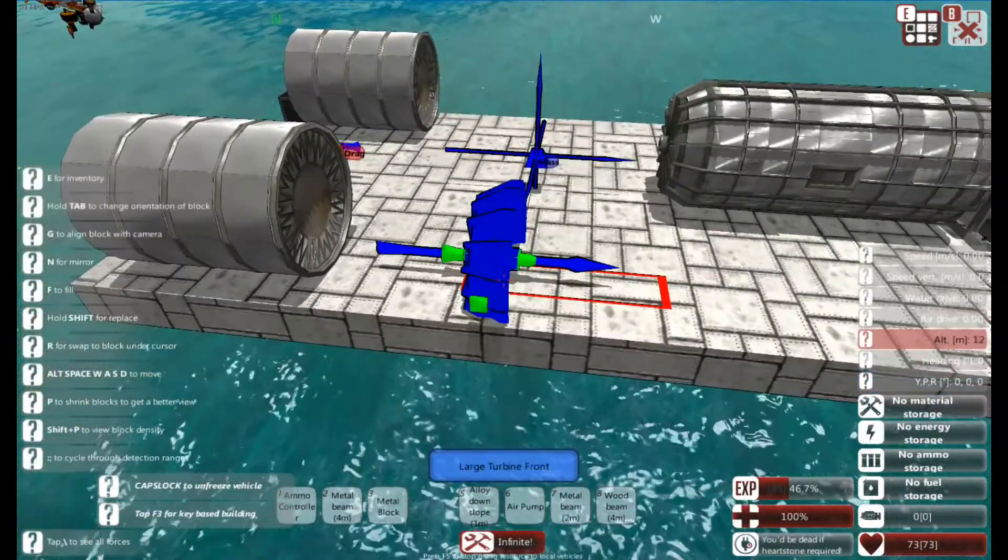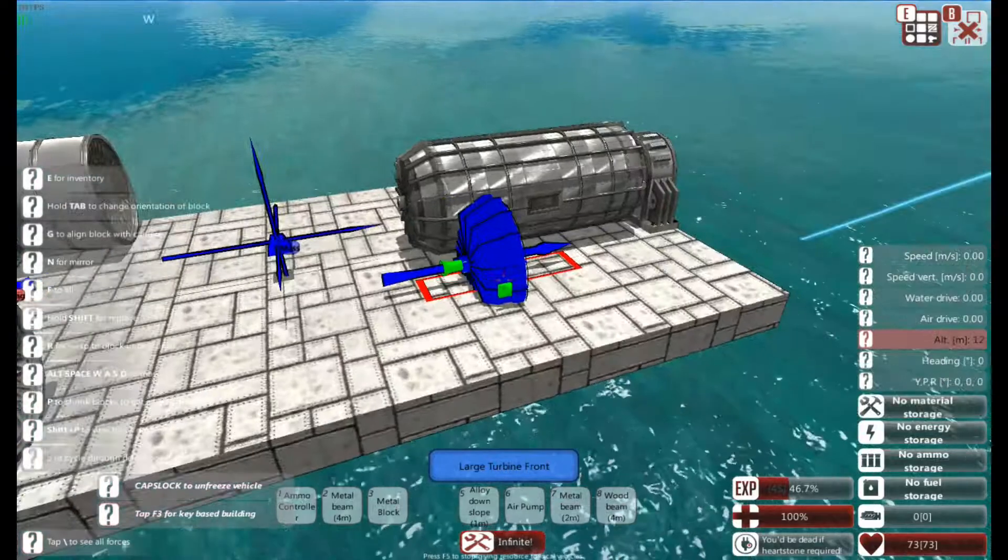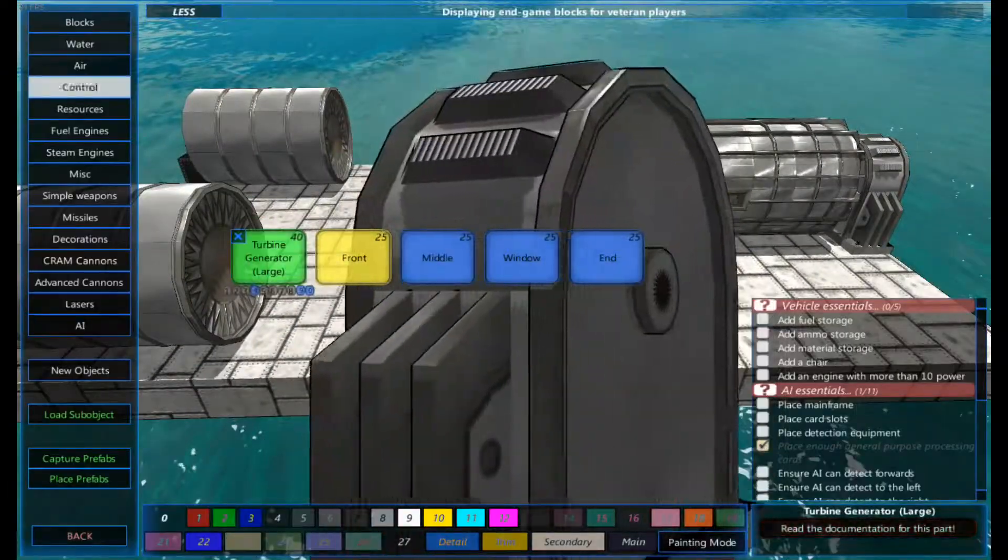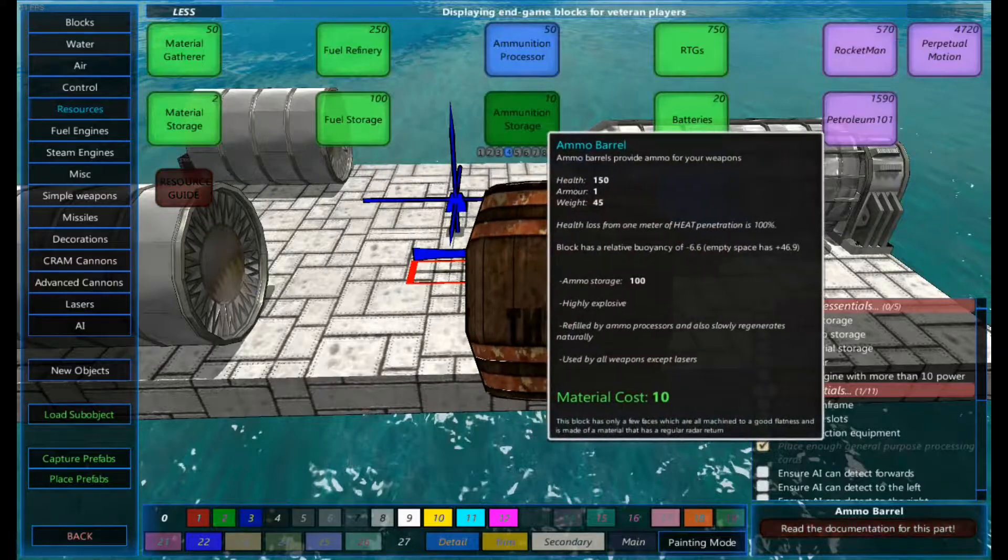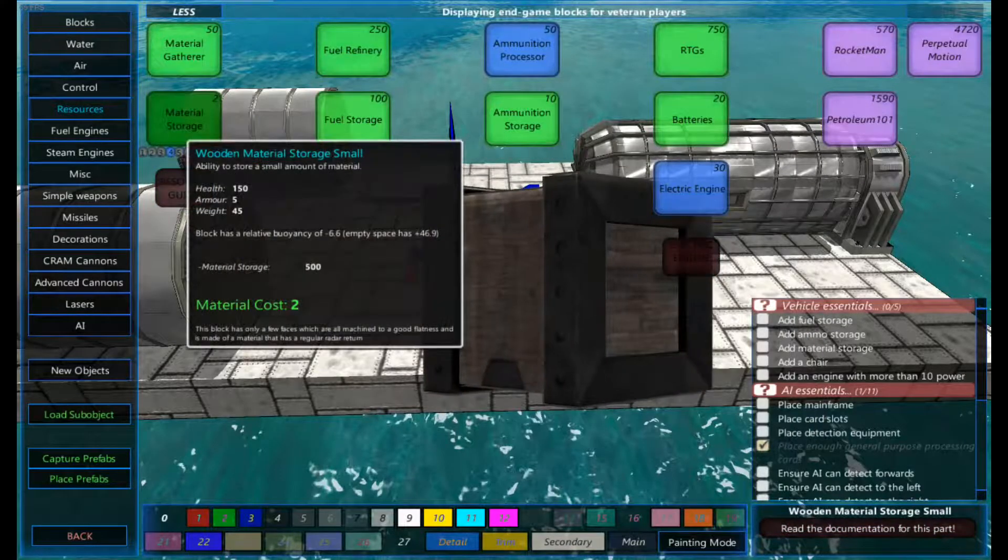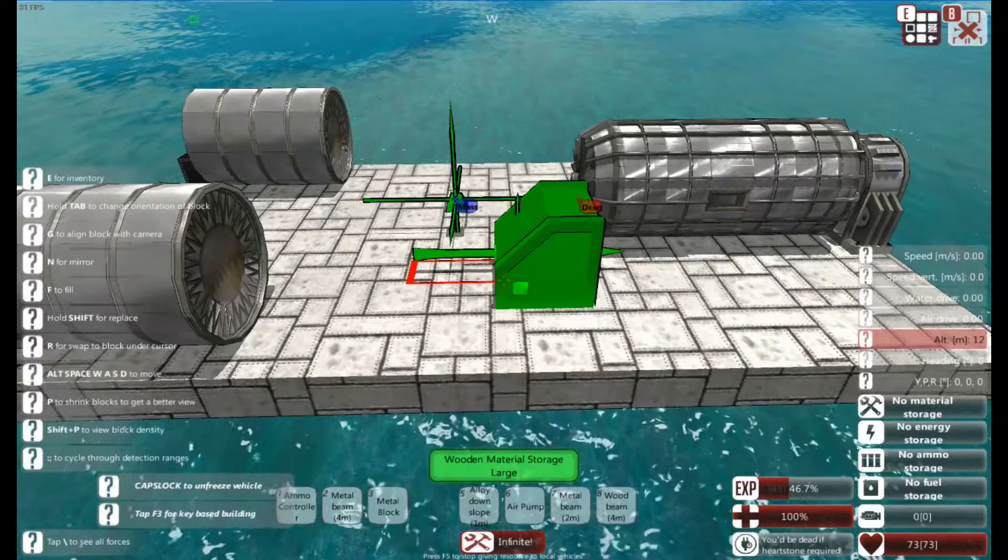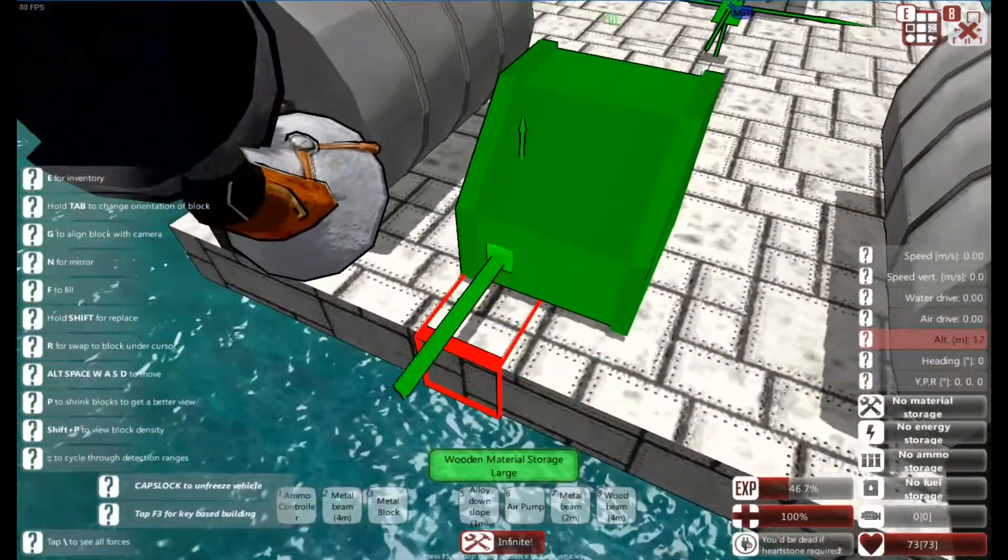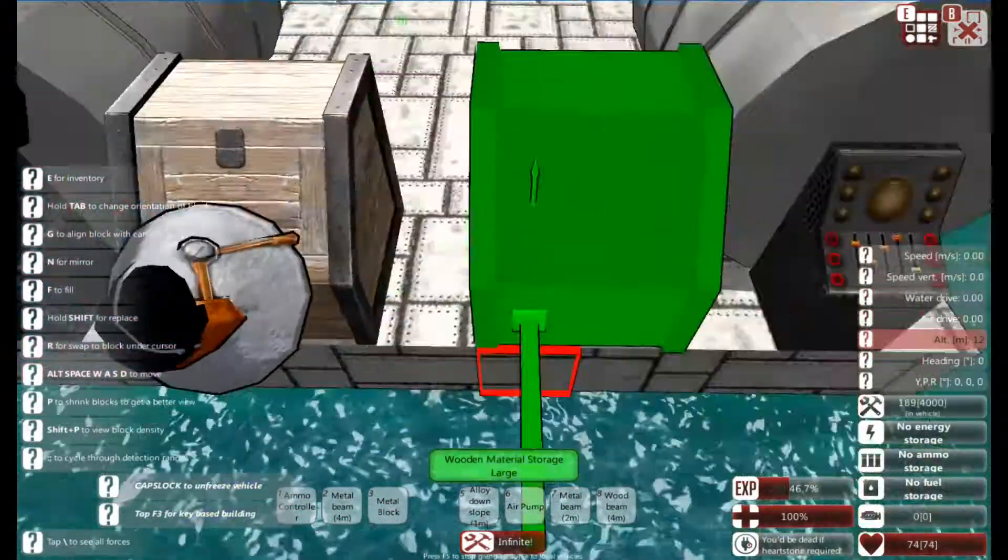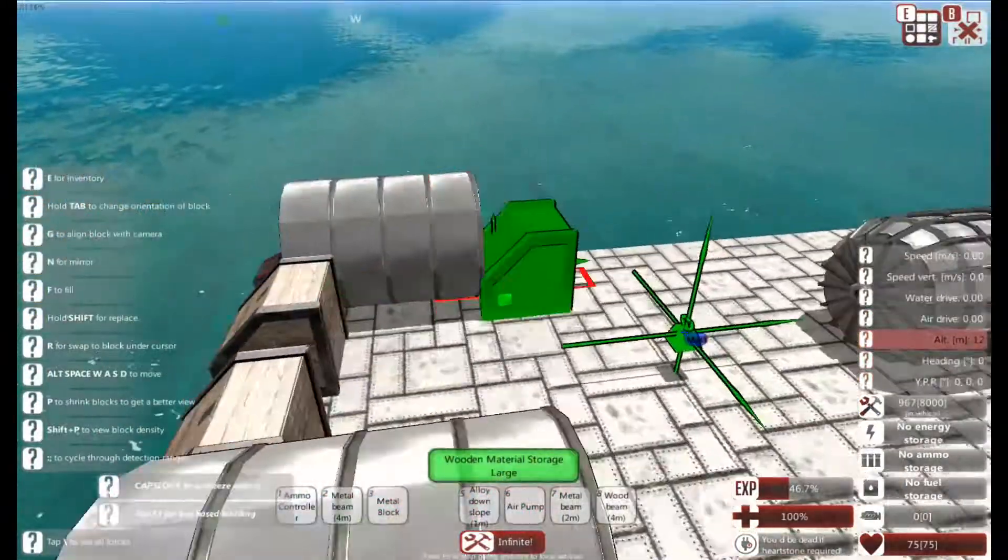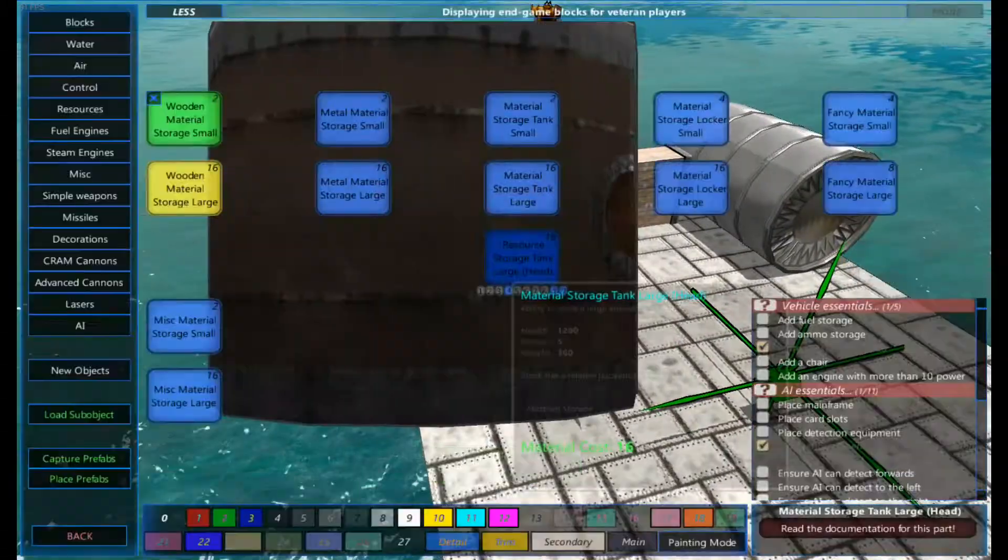So nothing's going to work because we have no resources on this vehicle. Let's put the resources on the vehicle. The first thing we're going to build on here is material storage. We only need one really, but I'm going to stick two down anyway. There we go, we've got two. I'm going to set up the piping as well.